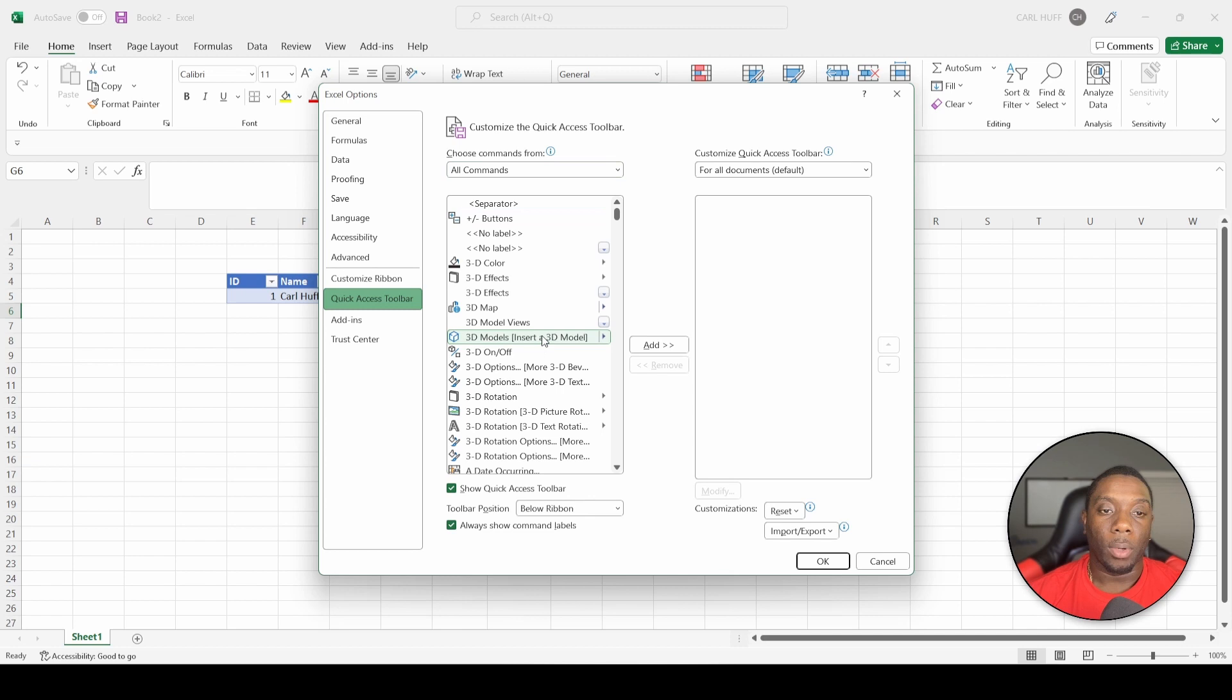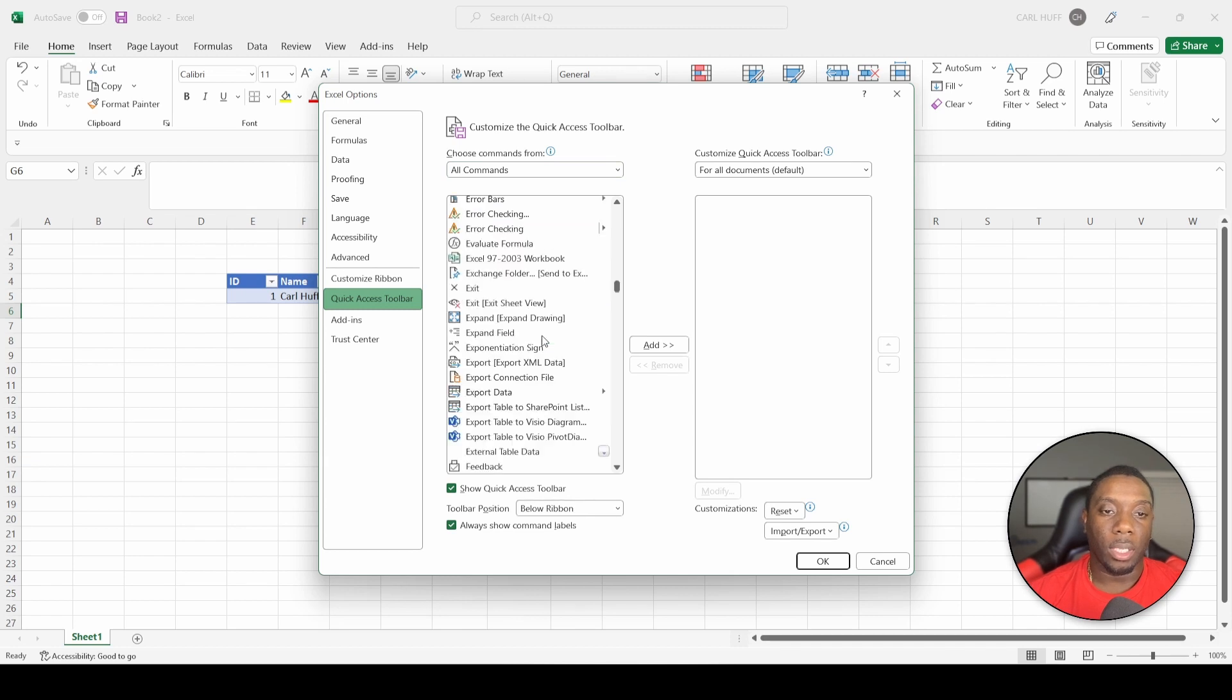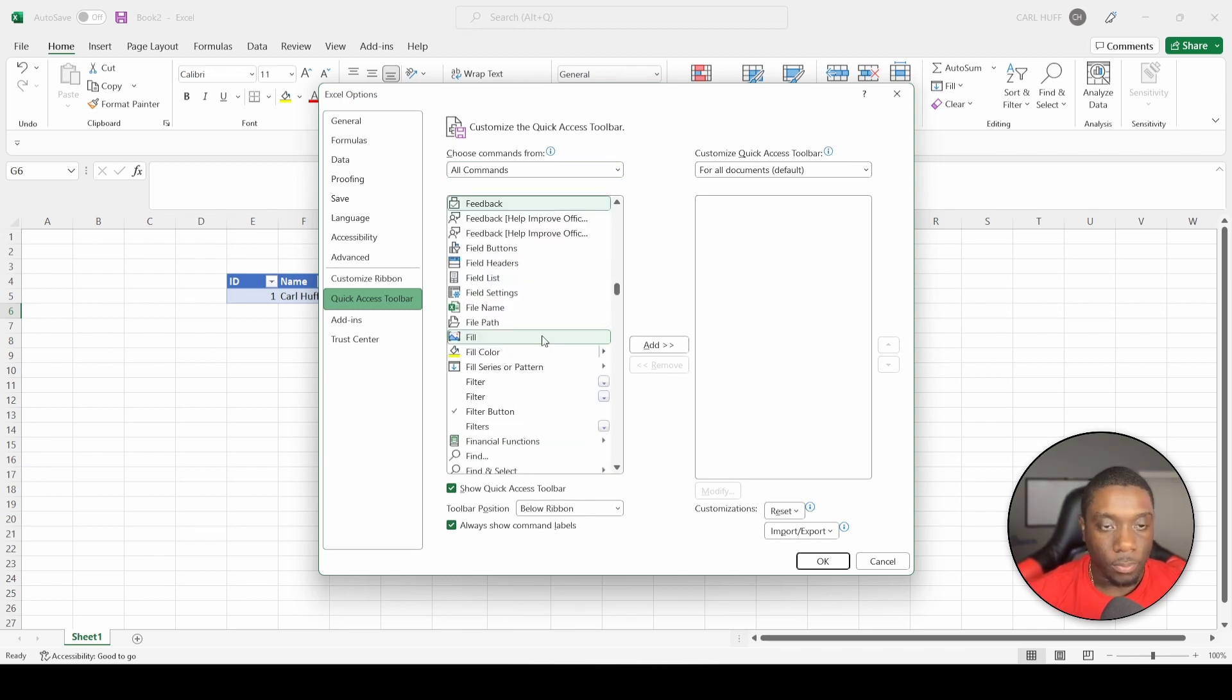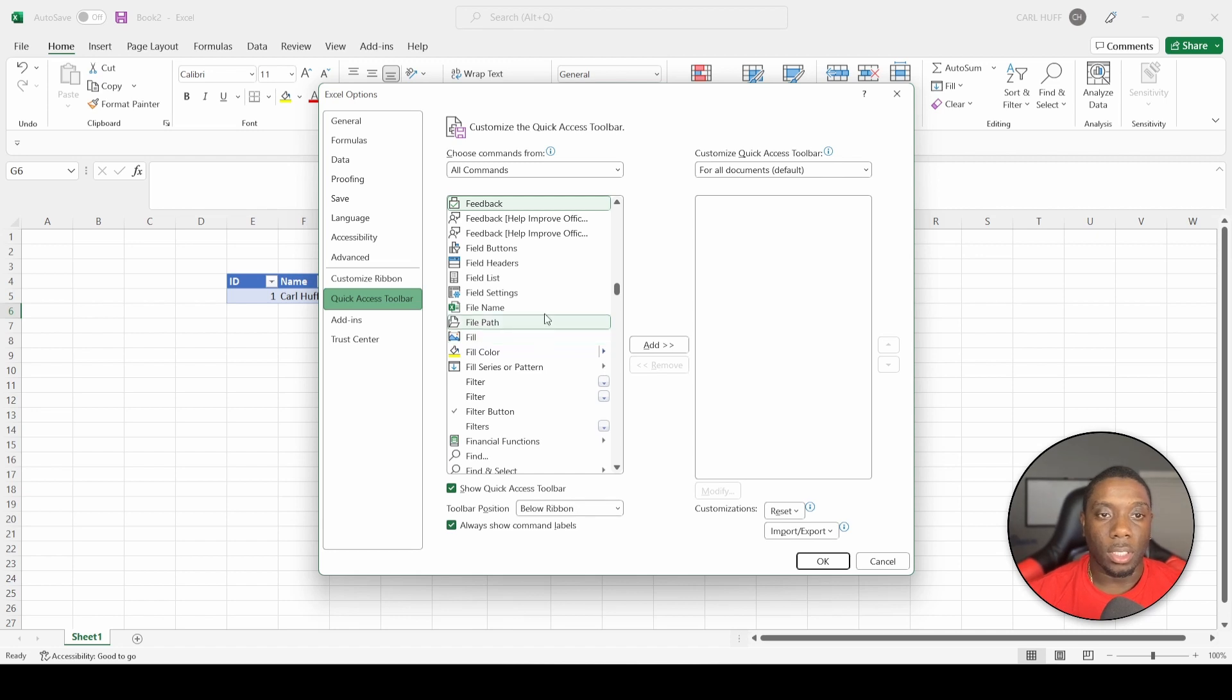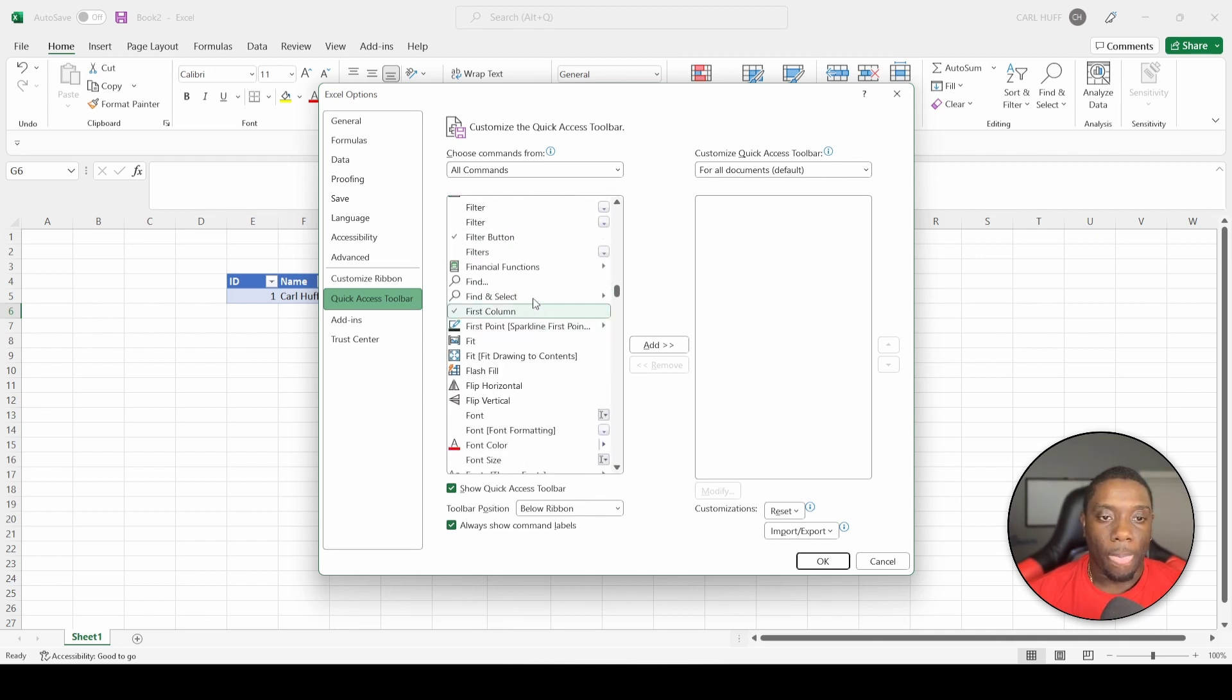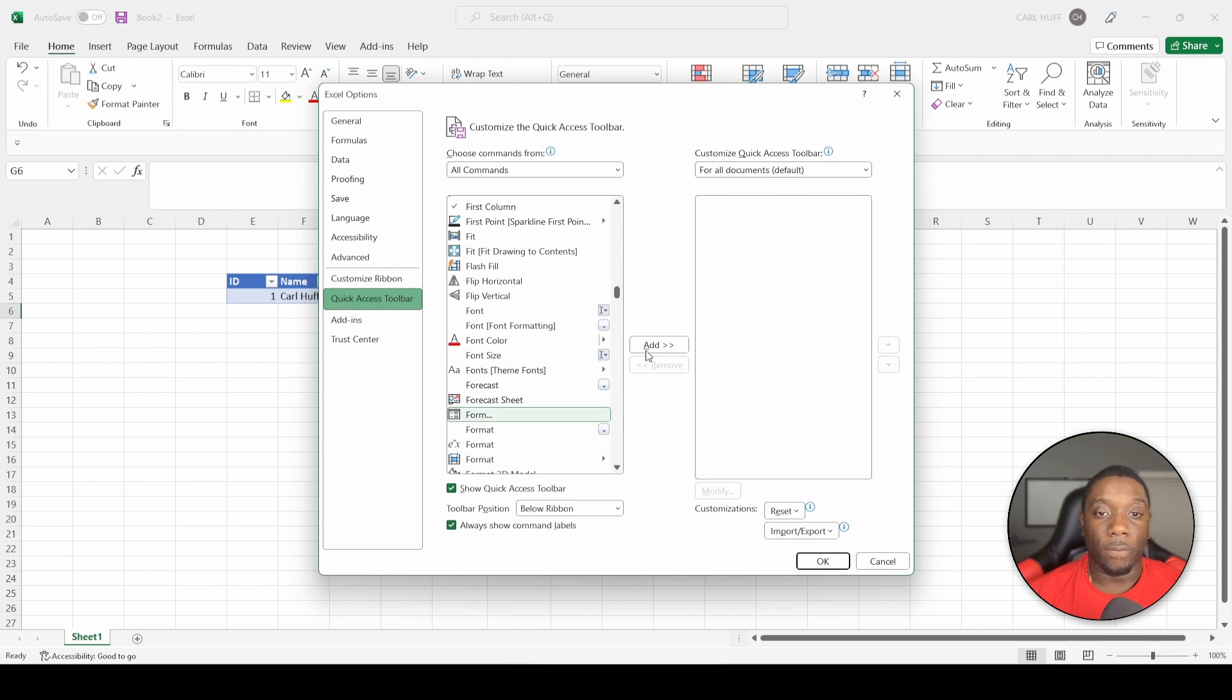Once we go to All Commands, we have an array of things that we can choose from. What I want to do is just click on the inside and then just type out this. Click on F and I'm going to scroll. What I'm looking for is Form. I'm going to add that, and I'm going to hit OK.